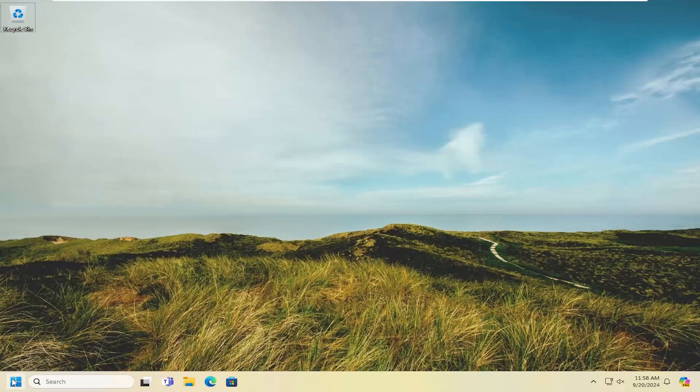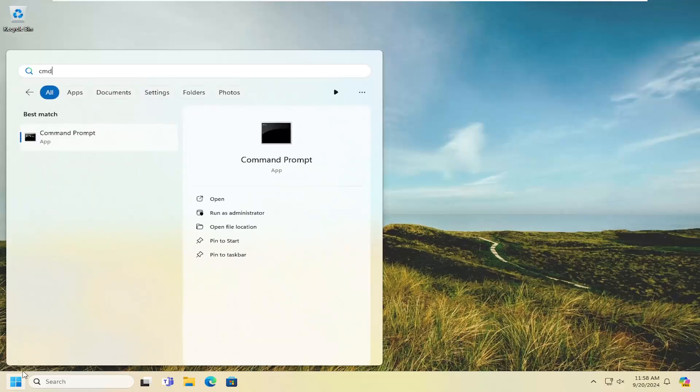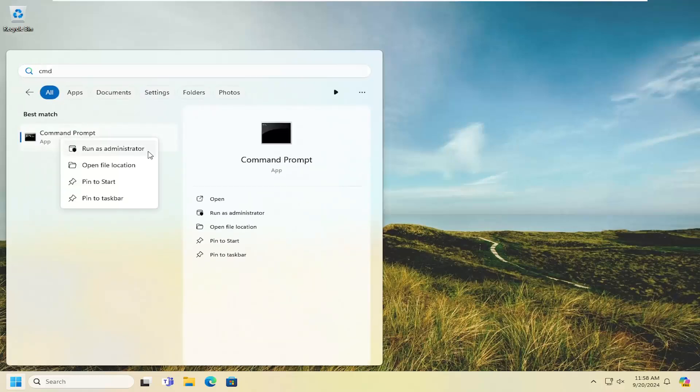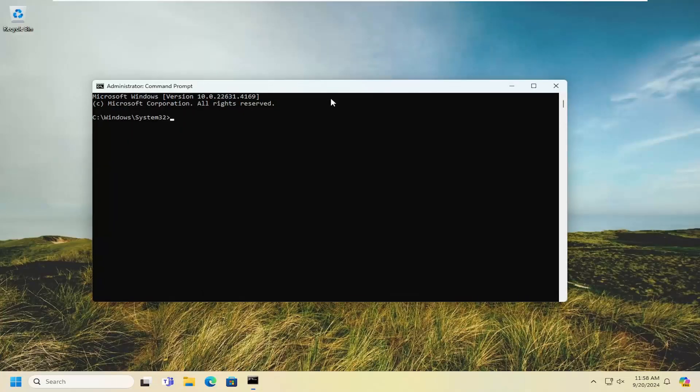would be to open up the search menu and type in CMD. Best match should say Command Prompt. Right-click on that and select Run as Administrator. If you receive a user account control prompt, select Yes.